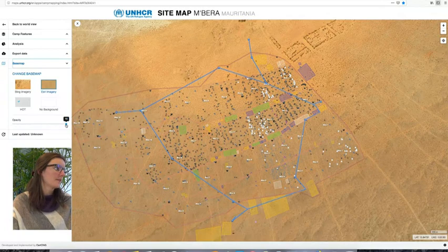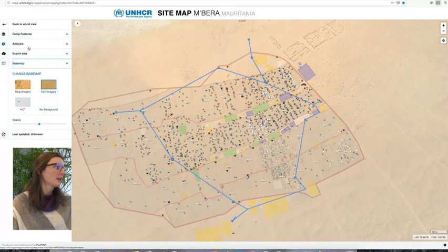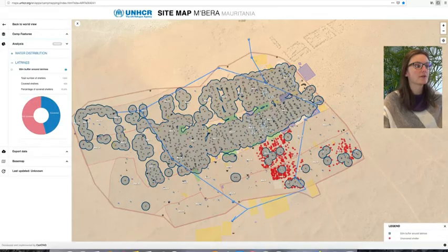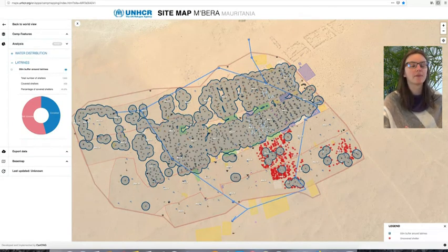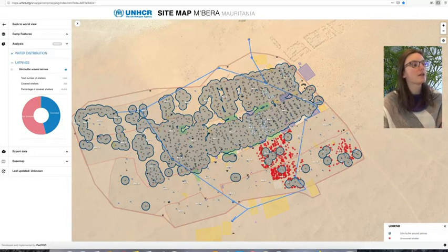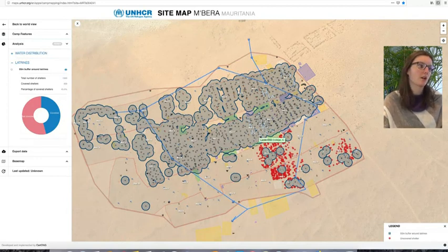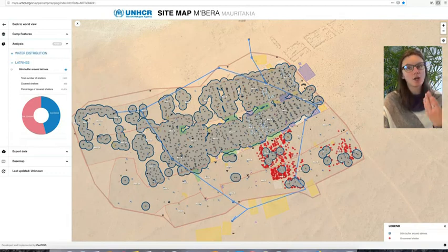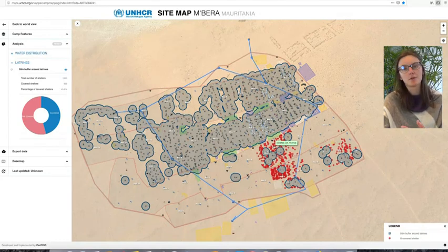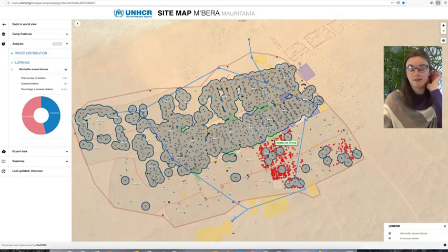Let me reduce the base map opacity a little so we can see clearly. In the analysis tab, you can for example show buffers around all of the latrines to see how well covered the camp is. In blue we see all the shelters or areas that are well covered based on the official UNHCR indicator of 50 meters around each latrine — meaning each shelter should be within 50 meters of a latrine. Highlighted in red we see the shelters that are not within those 50 meters and therefore are not well covered in terms of access to latrines.